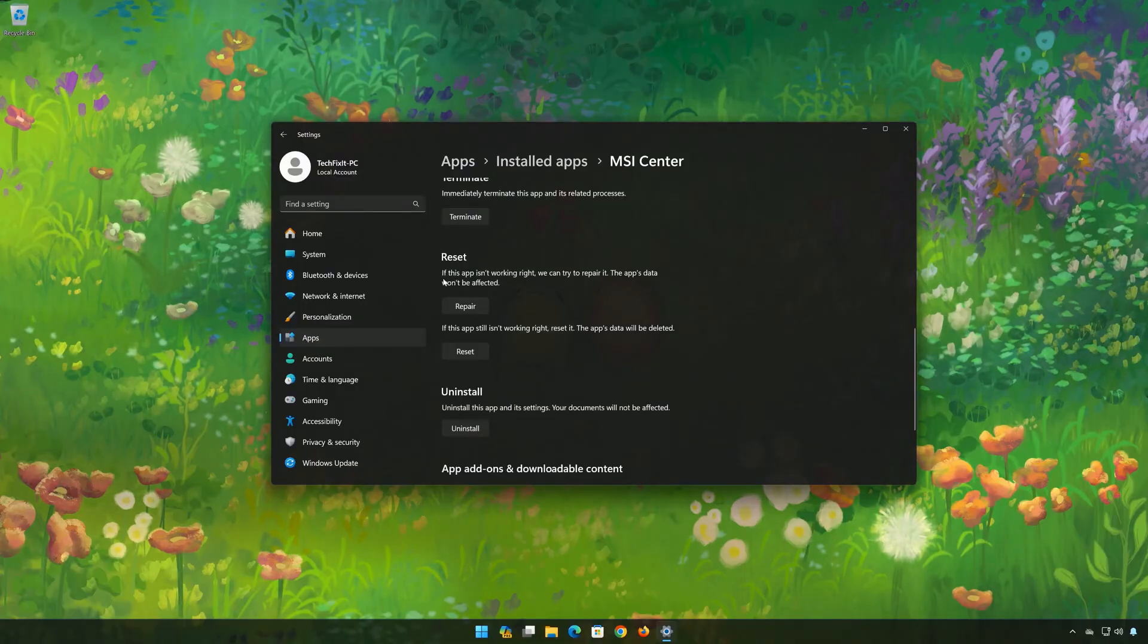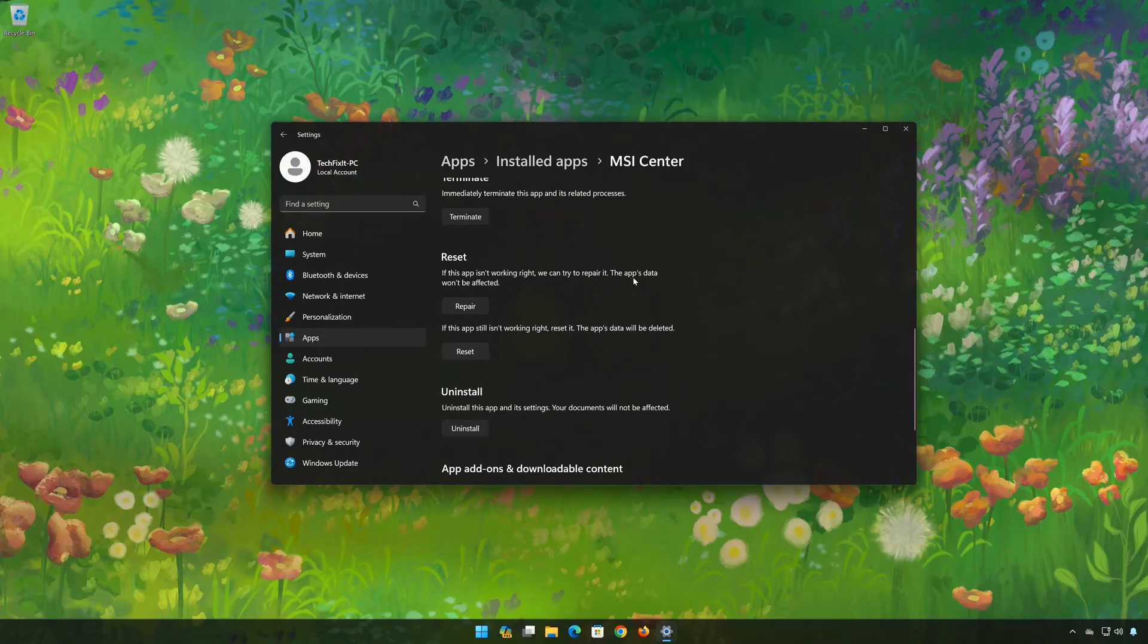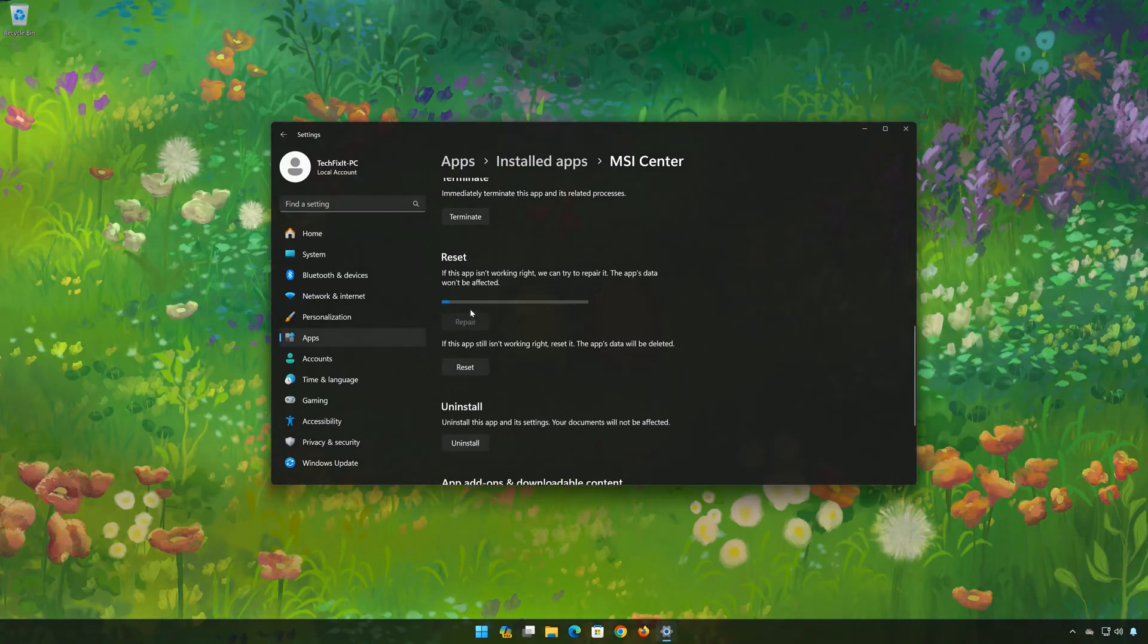Look for the Reset section. If the MSI Center app isn't working right, you can try to repair it. The MSI Center data won't be affected. Now press Repair.